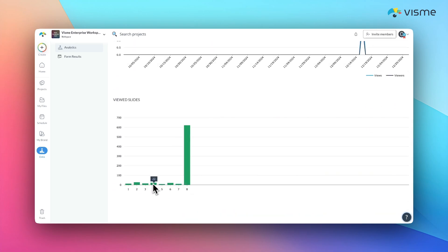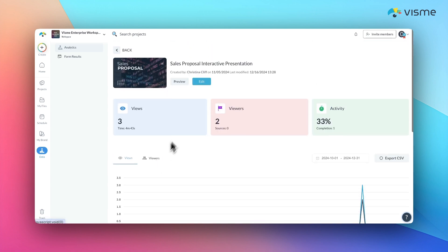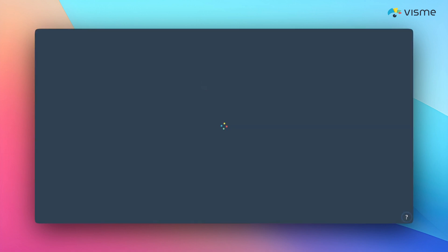You don't get this level of intel sending PDF attachments. And let's be honest, it's only fair that you get to see how people are engaging with what you've shared.